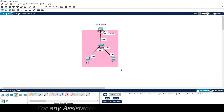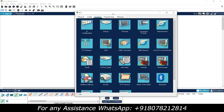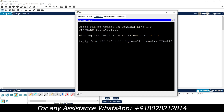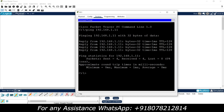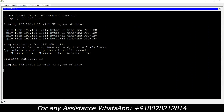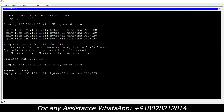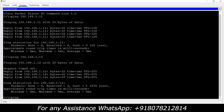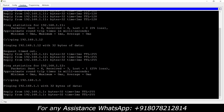We will test the connectivity. Going to PC1 command prompt — we will ping PC2 first at 192.168.1.11. We get replies. Now we will ping the switch at 192.168.1.12 — we may get one or two request timed out initially, but we get replies. We also ping the default gateway 192.168.1.1 and we get replies.